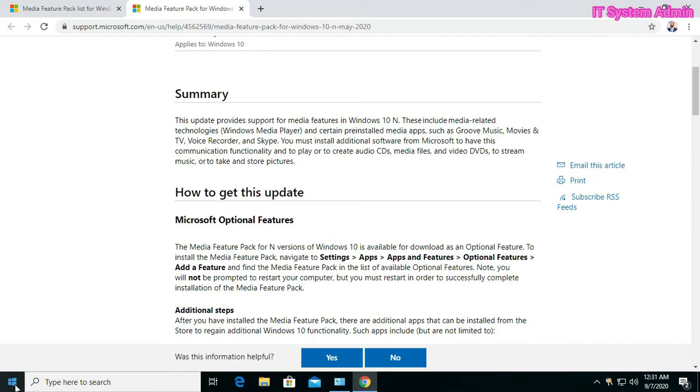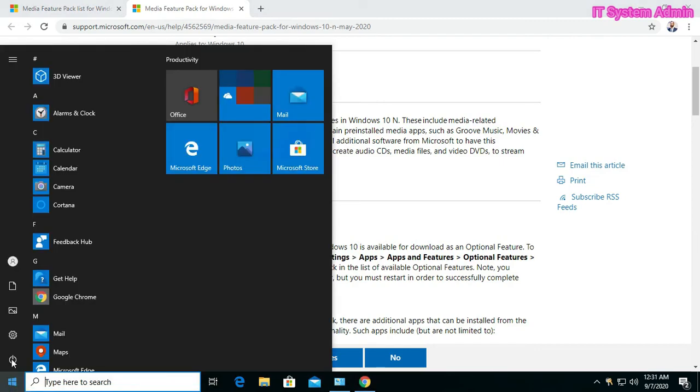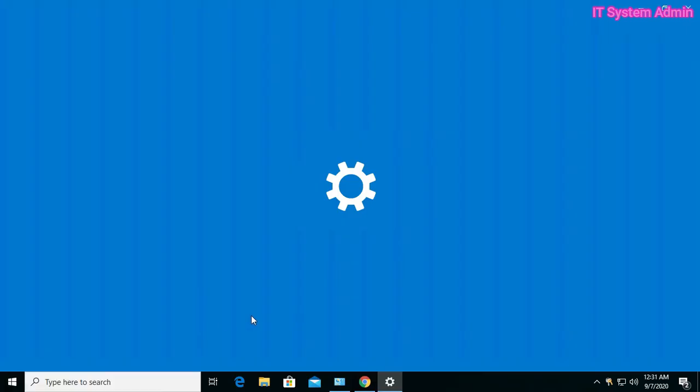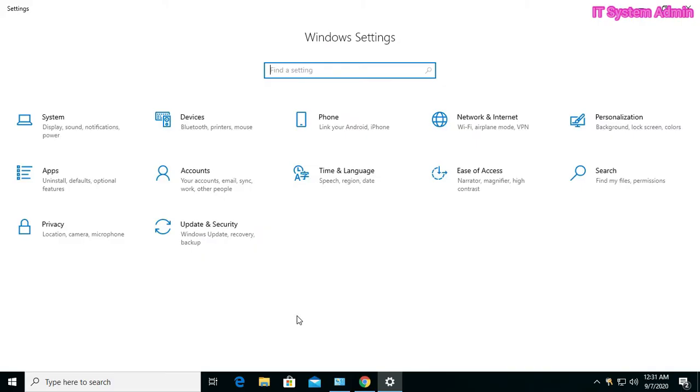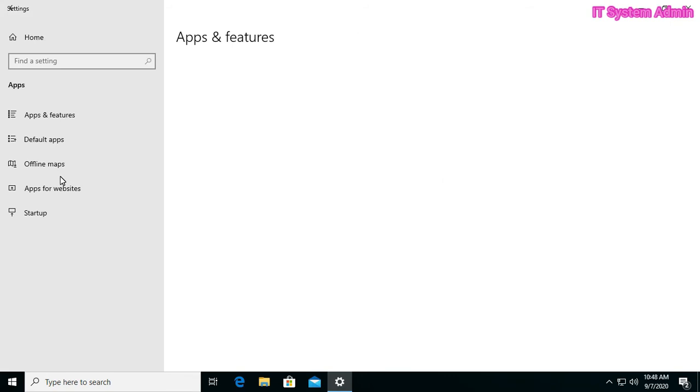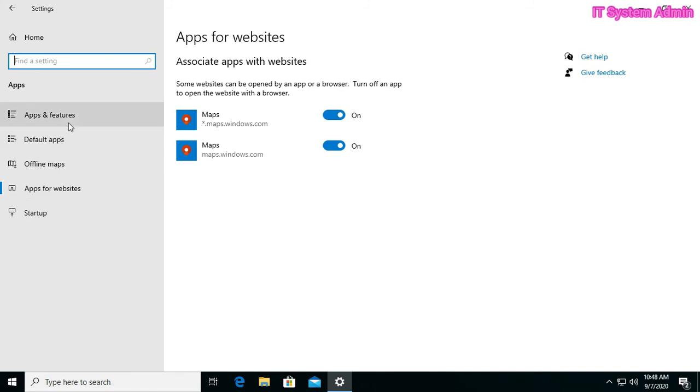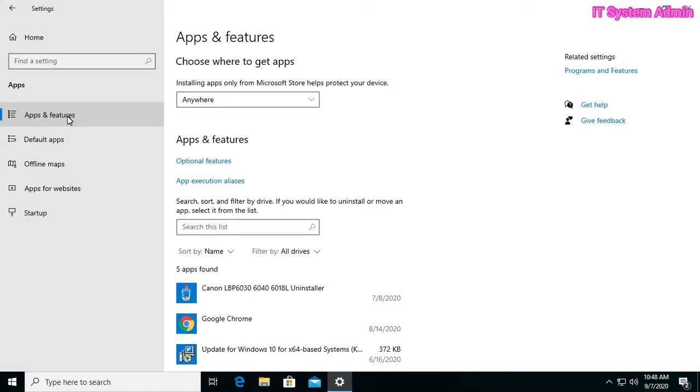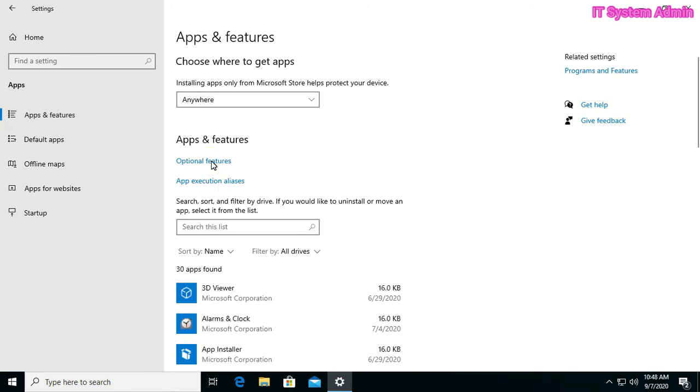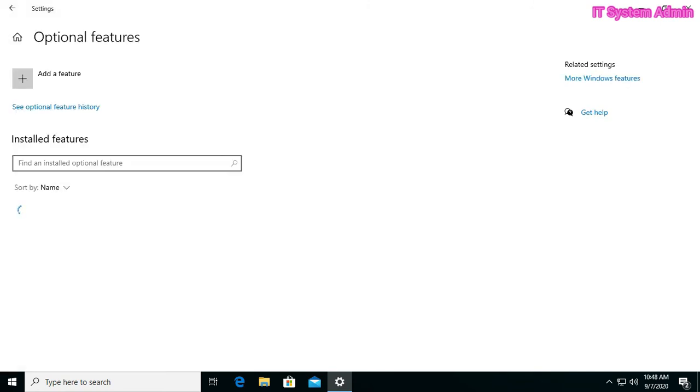Now I am going to Settings, then Apps, Apps and Features, then Optional Features. Then Add a Feature.